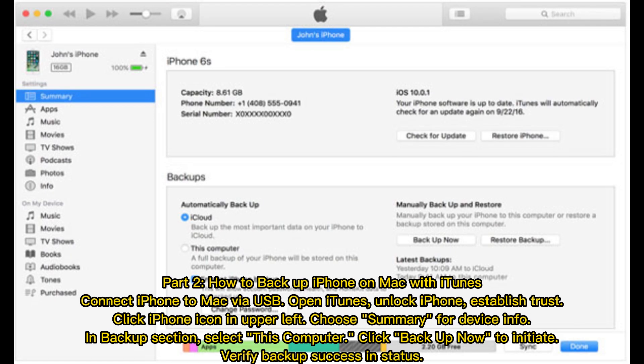Part 2: How to Backup iPhone on Mac with iTunes. Connect iPhone to Mac via USB, open iTunes, unlock iPhone, establish trust. Click iPhone icon in upper left, choose Summary for device info in Backup section.